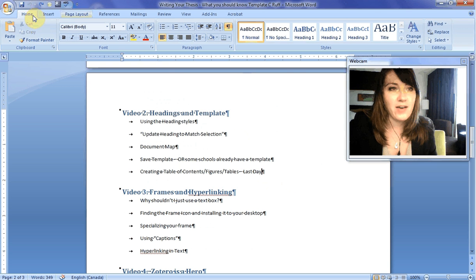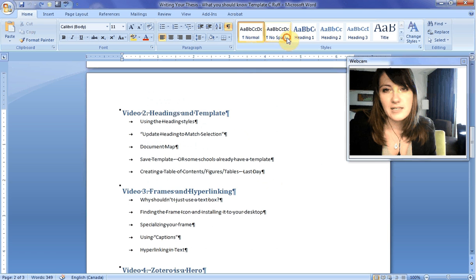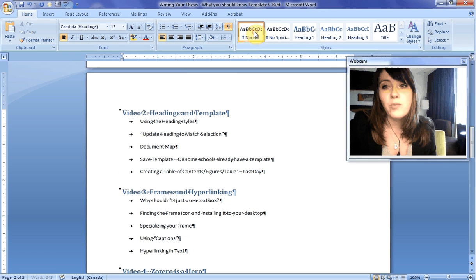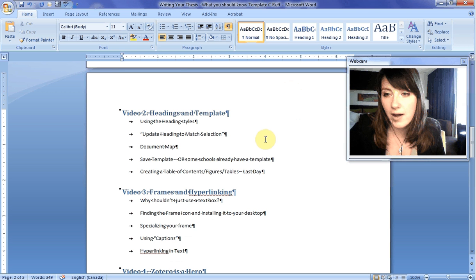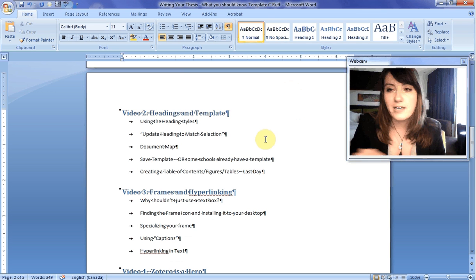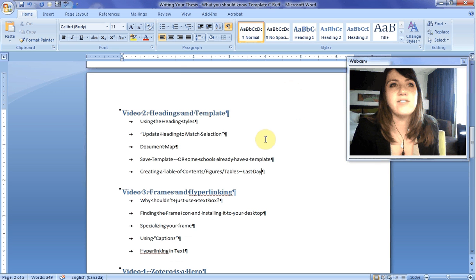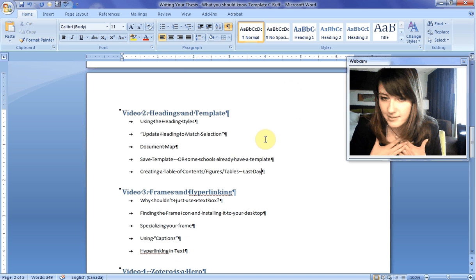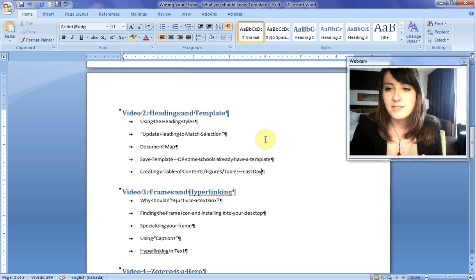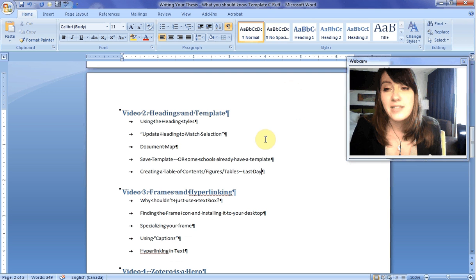The heading styles can be found under the home section of your Word, under Styles. You can click on them and see that they change. Using heading styles will give you, number one, a very distinct outline. Number two, crystalline organization, so all of your headings and subheadings will be the same style. It'll also give you an easy way to change everything if, for example, you have a pedantic supervisor who says they want a specific font, style, length, size, and shape. Using heading styles will allow you to do this.